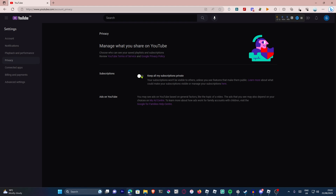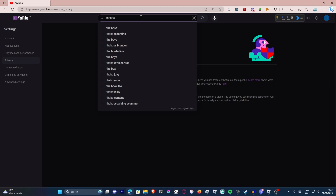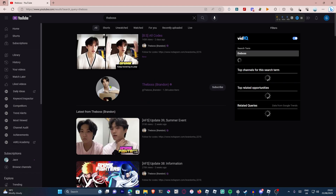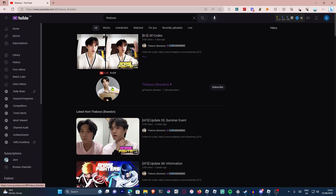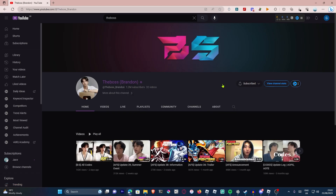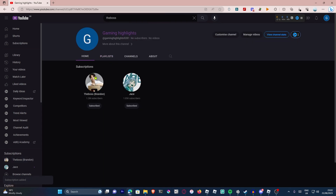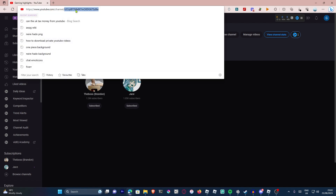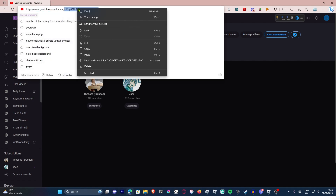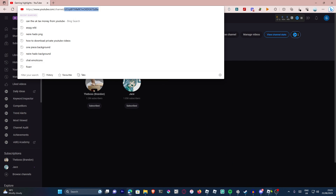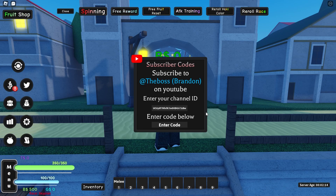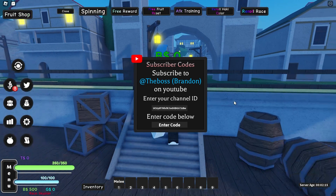We're going to look up the boss as you can see right here, and we're going to subscribe to him. We're going to go back in the channel, and as you can see right here, the boss is right here. We're going to copy the channel ID, which is the bit after 'channel' — this little code here. I'm going to copy it, go into here, enter the channel ID, and paste it in.